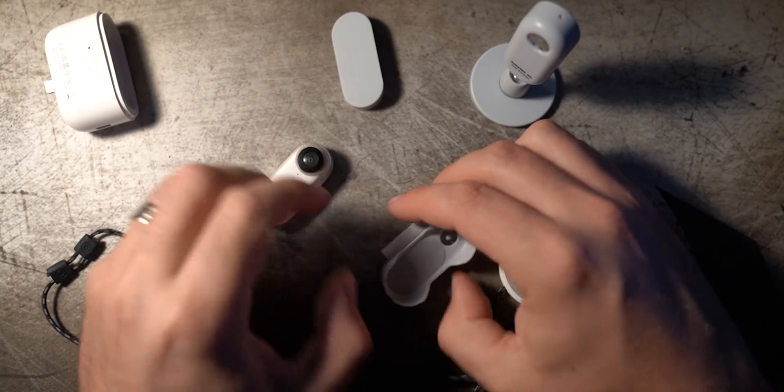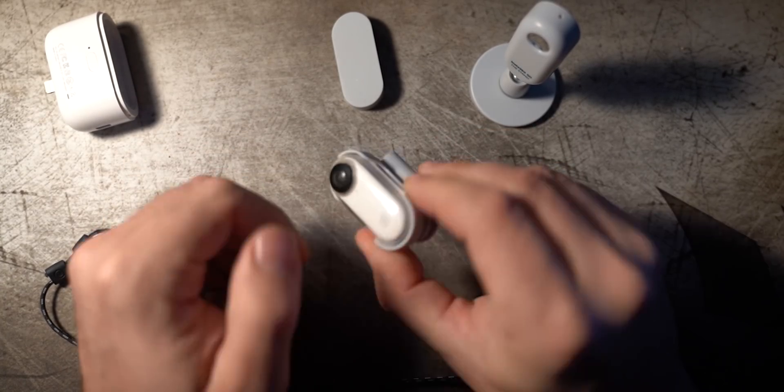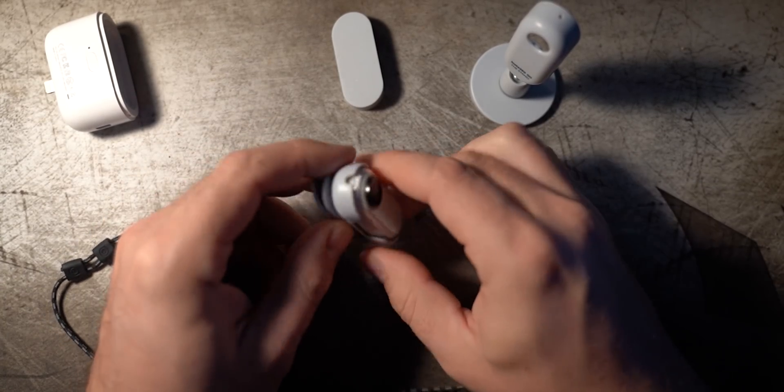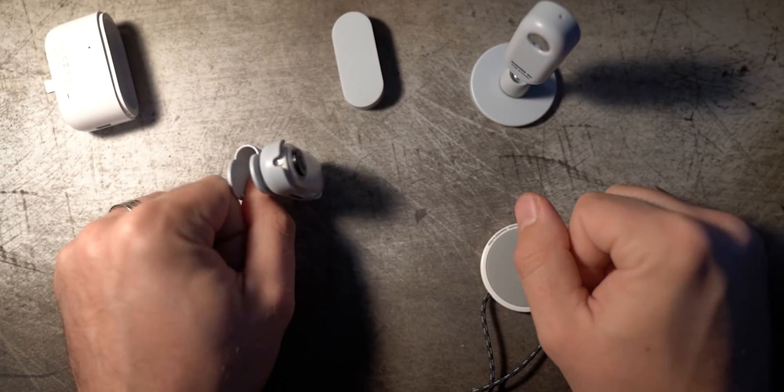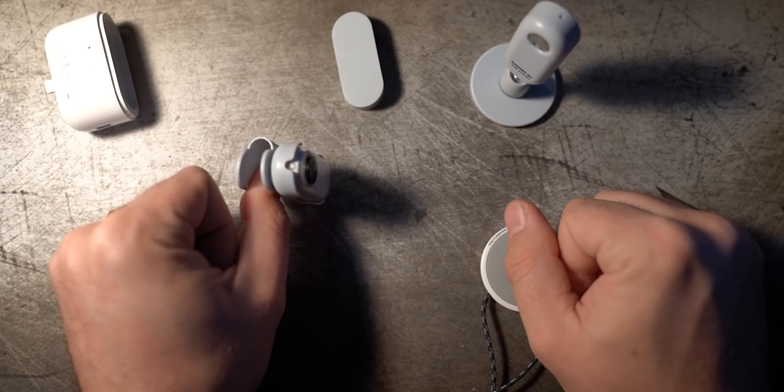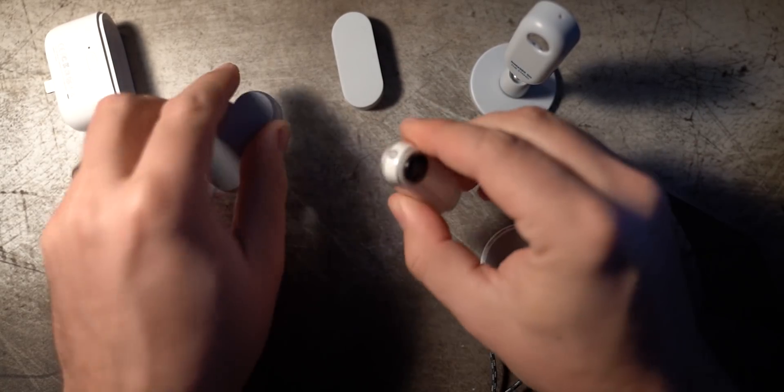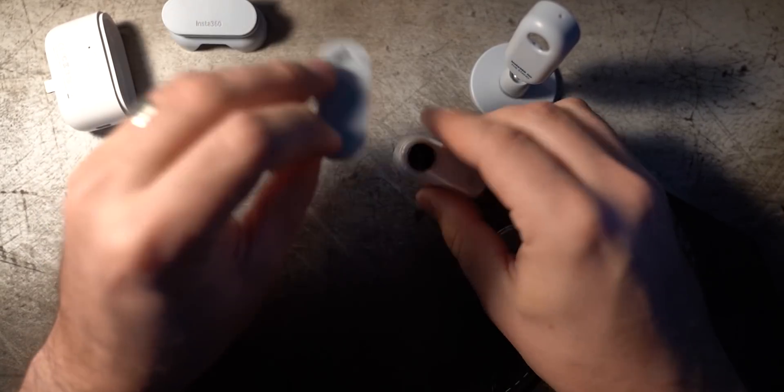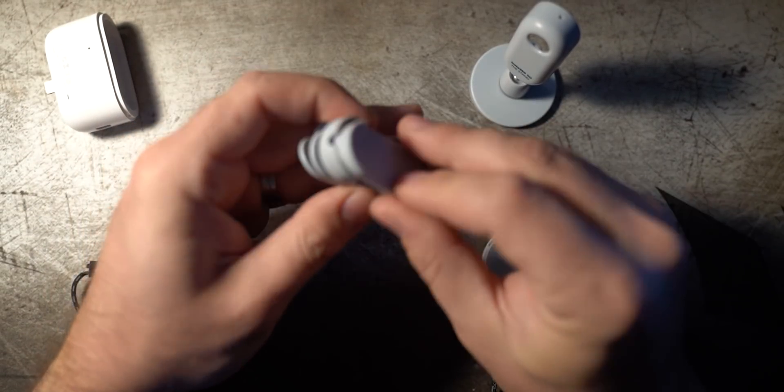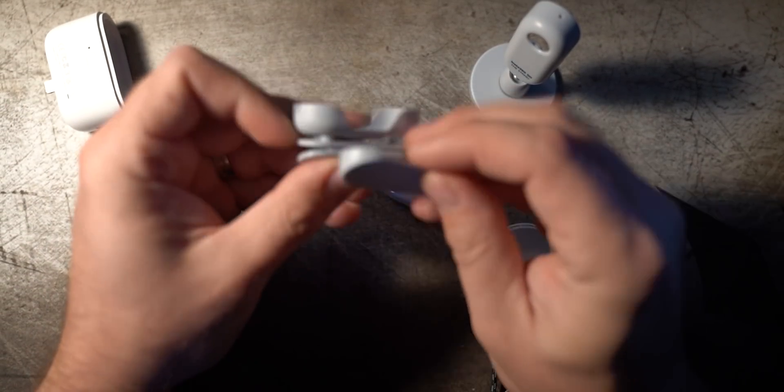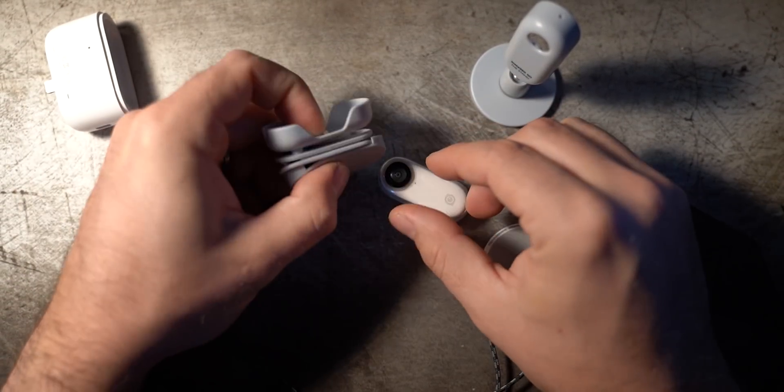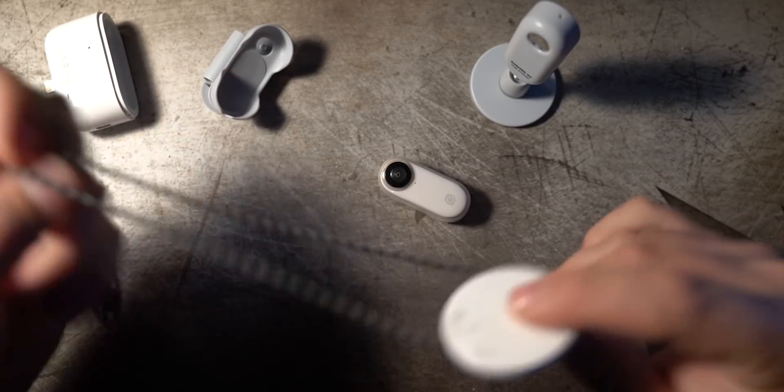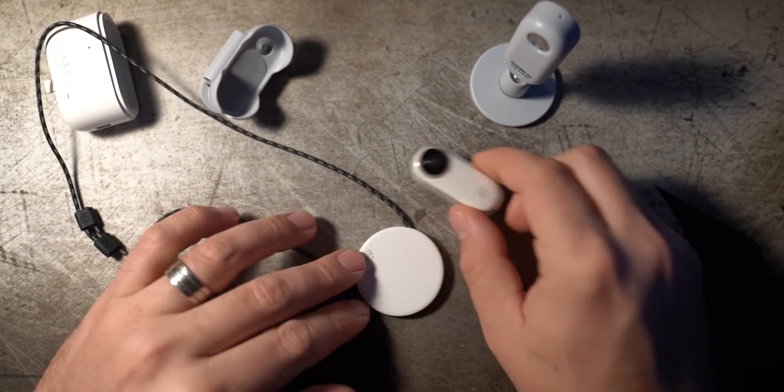Then this is a lapel clip, also magnetized like that. It's designed to go on your jacket or something like that and then this is a part of that lapel clip just to help you change the angle of that a little bit.